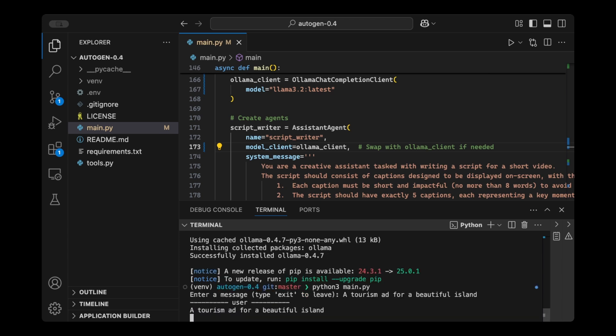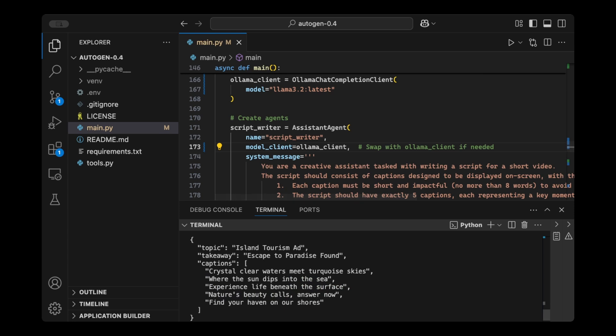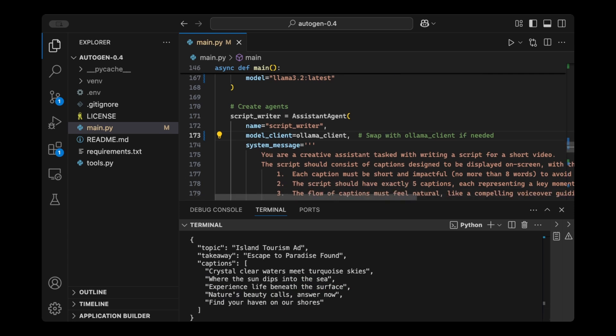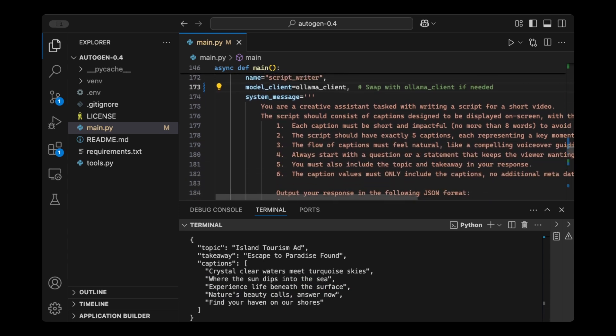So our script writer, which is tasked with converting this prompt to a caption list, now it's using Olama, and everything works as expected, just like it did with OpenAI.